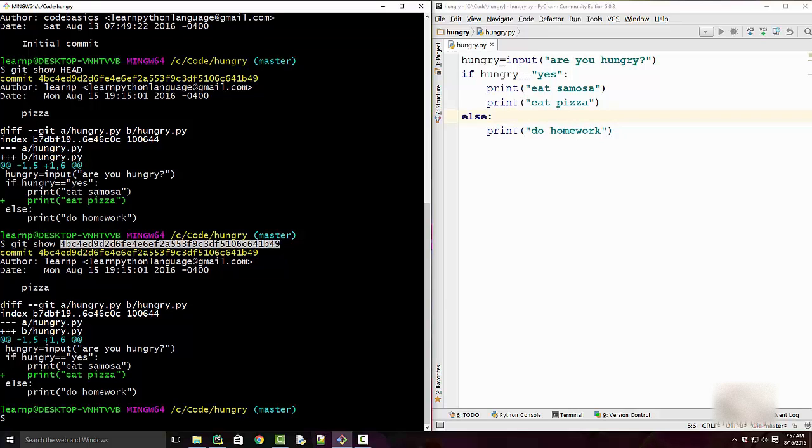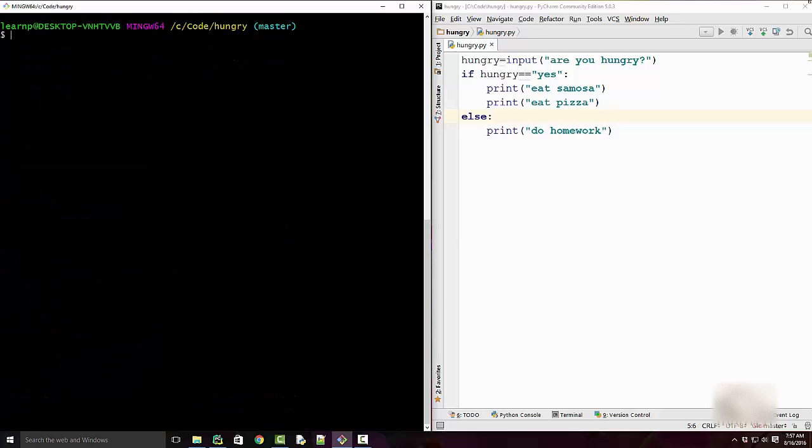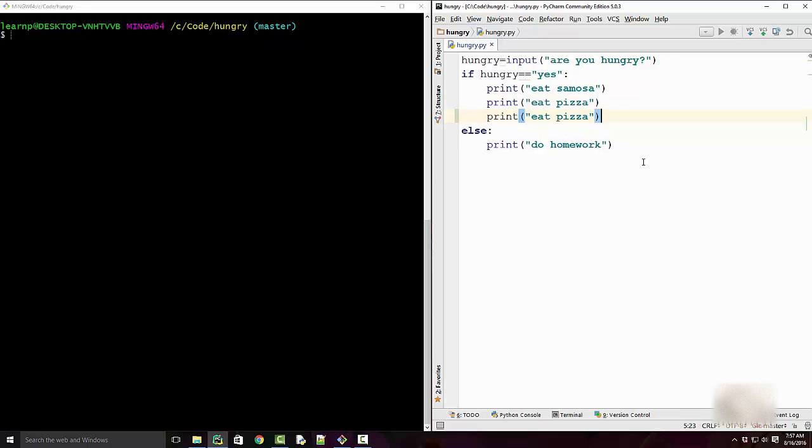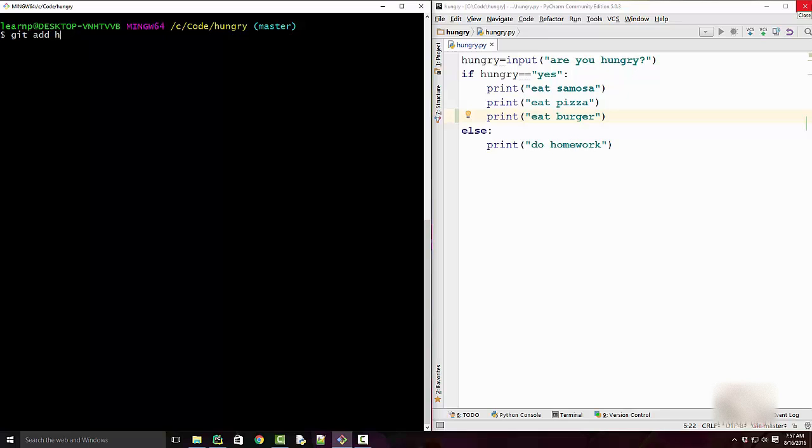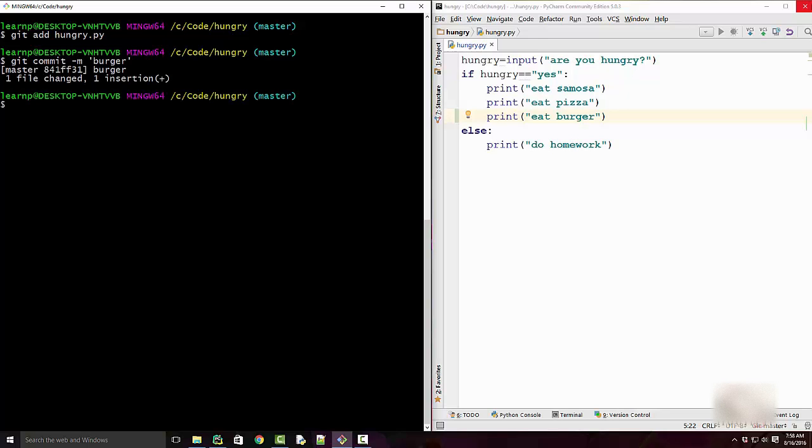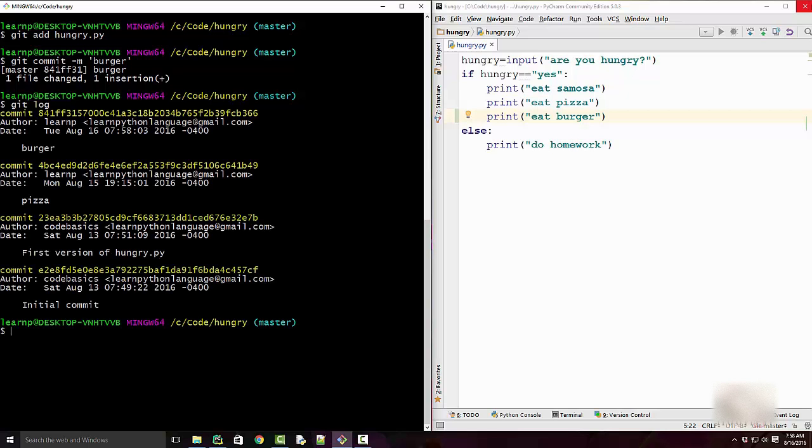Now let me make one more commit and see what happens to Git. So I'm going to add one more line here and I will commit that change. So I did this and now commit this. Git commit -m burger.